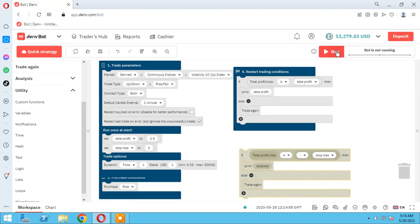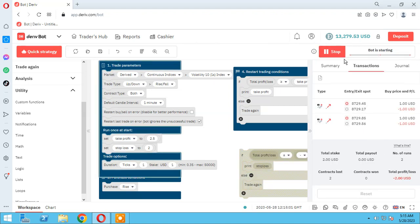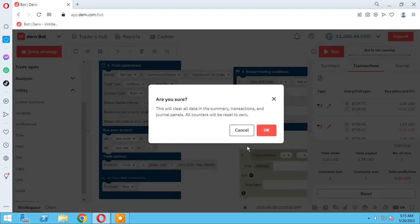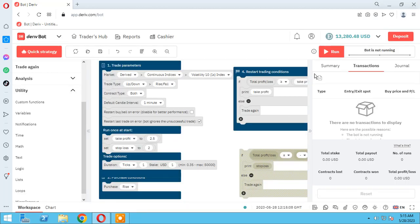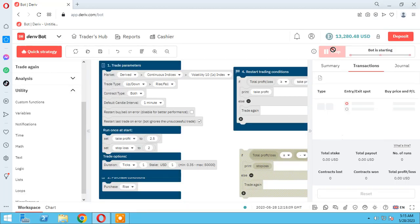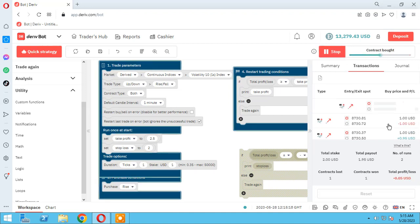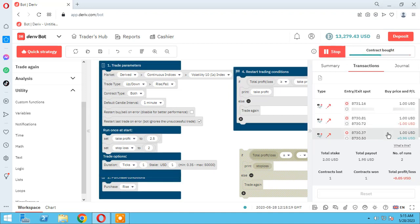Let's check if the take profit block is working well or not. Sorry, I have to reset it first. I run it. The first trade: win one. Take profit is set to 2.5. The second one: lose.